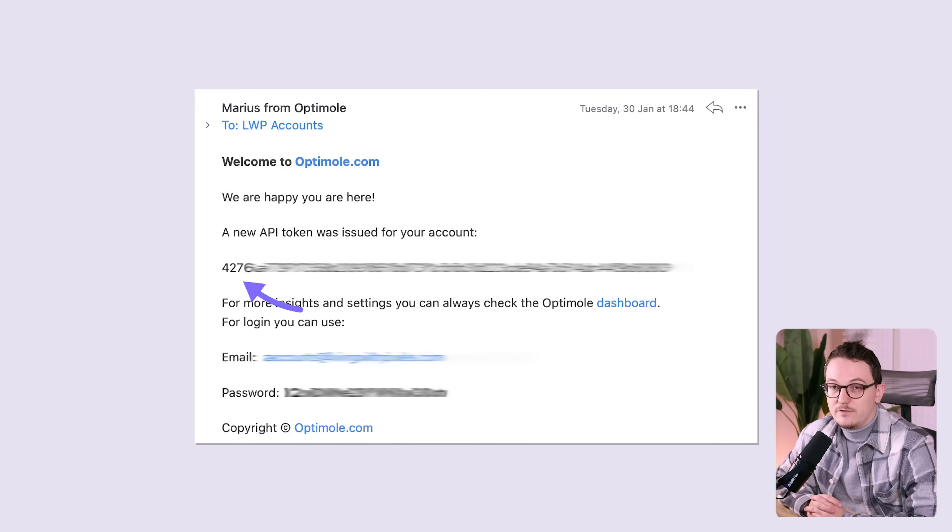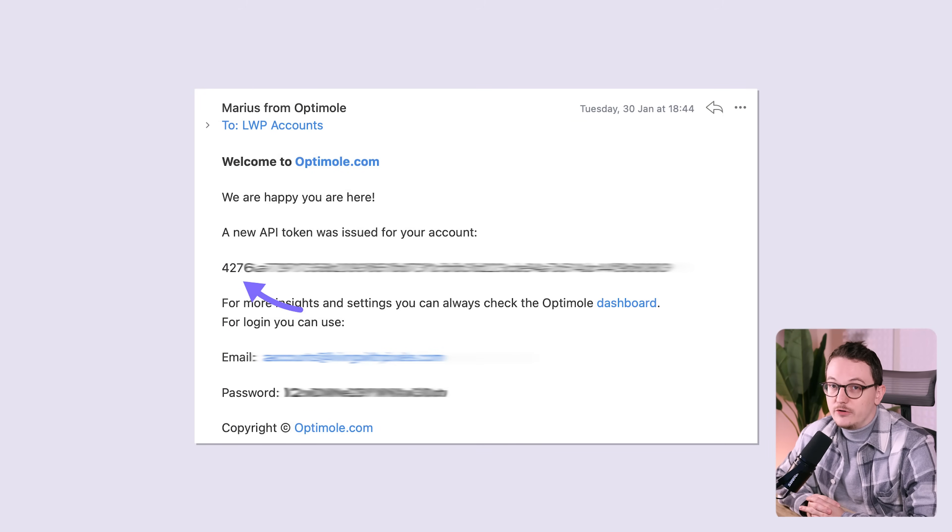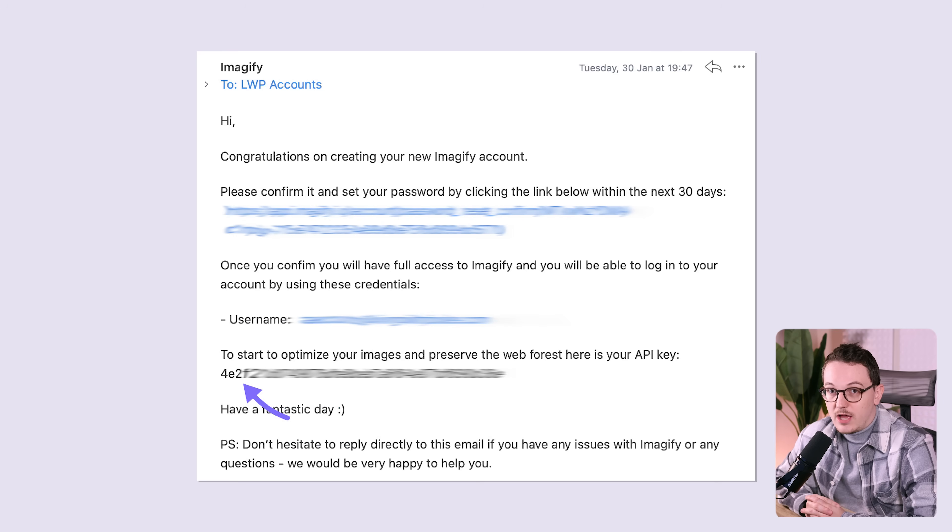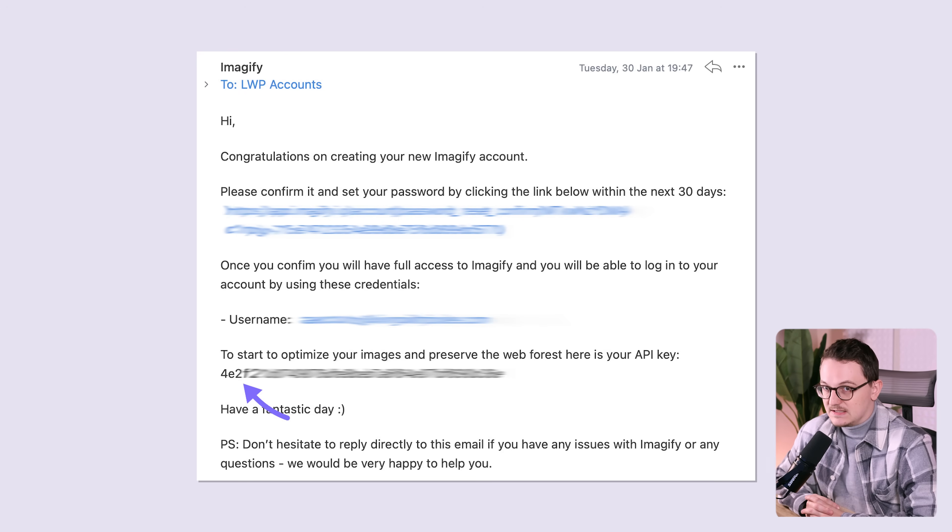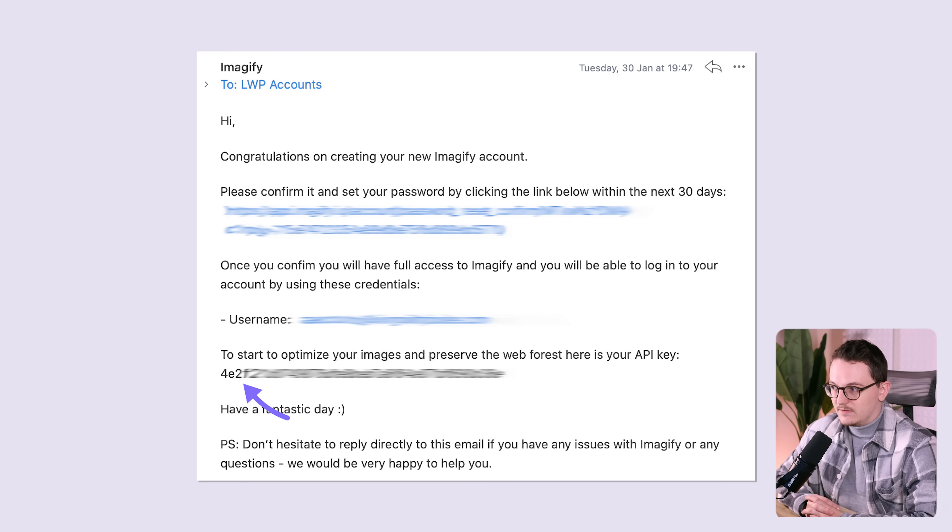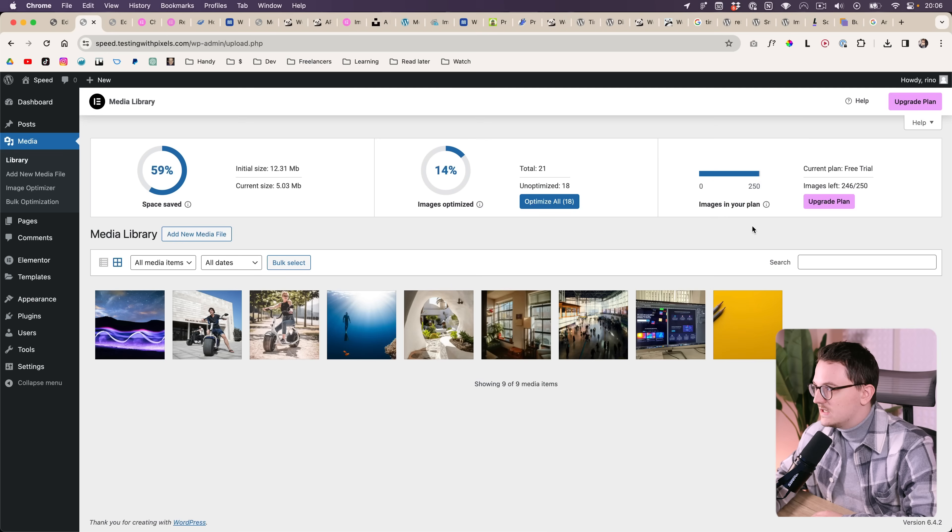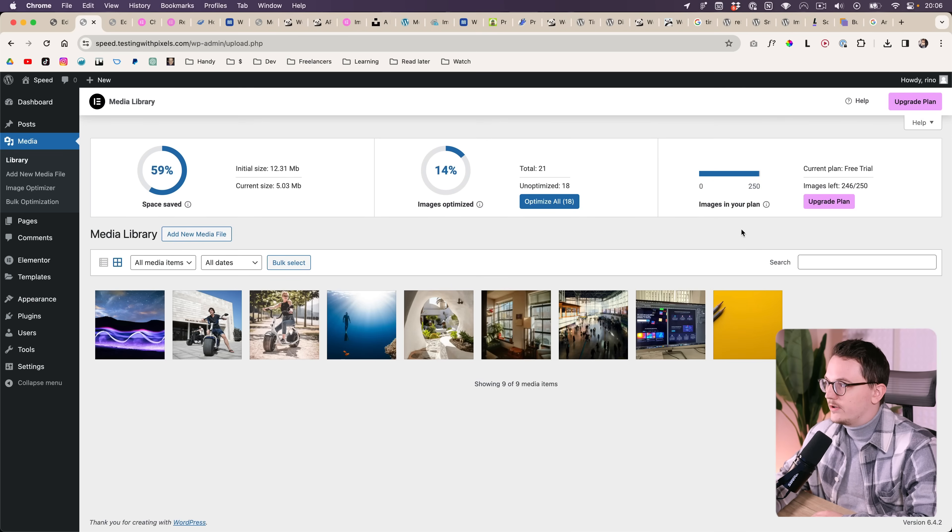That is by the way the case with many of these plugins. Many of them require you to make an account and then give you an API key so they can count how many images you compress, because it's not unlimited with most of them. Same with Elementor.